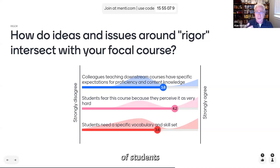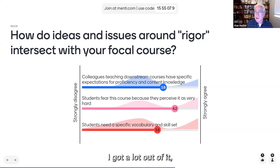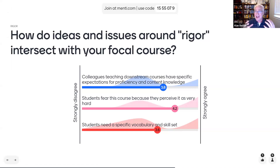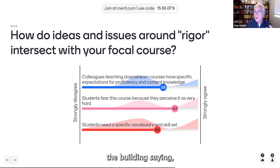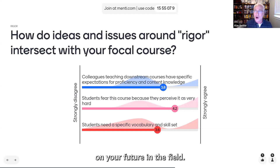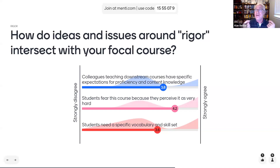I had a couple of students tell me toward the end of this past spring that they really liked the class, felt like they got a lot out of it, but had really struggled at certain points, and it had made them question whether they should major in economics. And I just had to say: that struggle is part of the experience. It's part of building that tool set. But your performance in this class at any one point in time is not a referendum on your future in the field. Sometimes we don't do enough to communicate that to students — that you're going to fail, and our job is to help you fail productively.